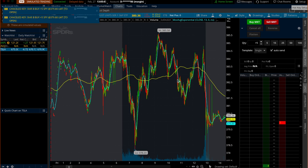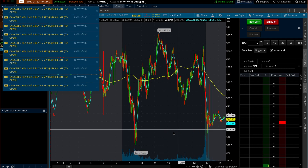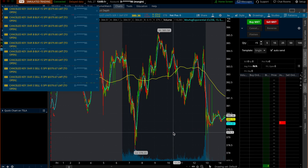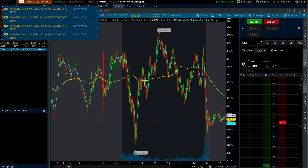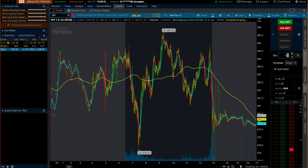With auto send enabled and hotkeys set, you just hit Shift+B or Shift+S and orders go instantly. You can also move the active trader panel so it doesn't take up too much screen. This setup means you don't have to type in quantities every time — that saves seconds, and speed is everything when you're trading.